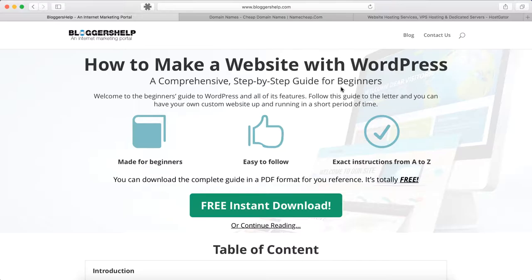Hello everyone, this video is brought to you by bloggershelp.com. In this video we will see how to make a website using WordPress. To make the site we need two things: one is a domain name, which represents the site, and the other one is a hosting account where our site is hosted. Those are the two main things we need to get started.